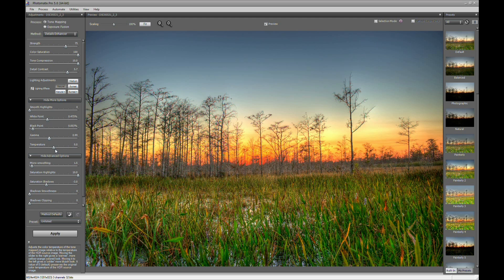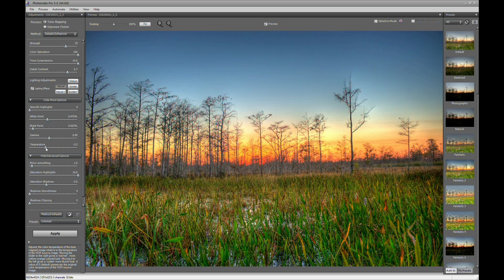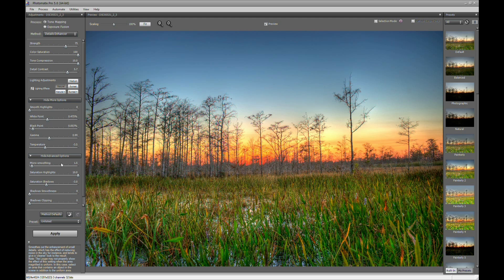And then we'll bring gamma down all the way to kind of darken up the image some. And now we also have a chance to play with the temperature. We can either make it really cool or really warm. And I prefer really cool for this photo, so we'll do that. And then Micro Adjustment, this helps with the noise. It makes the image a lot smoother.